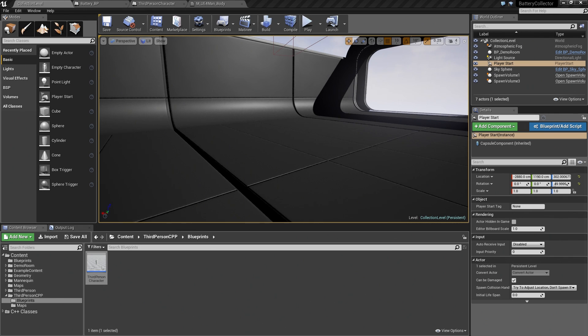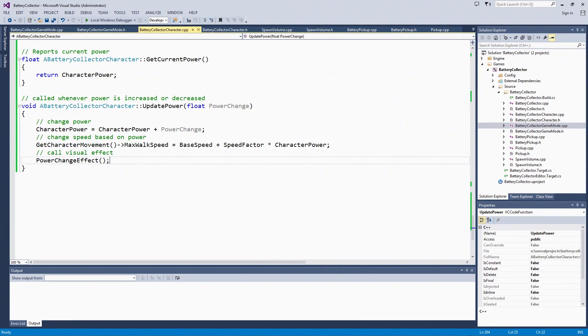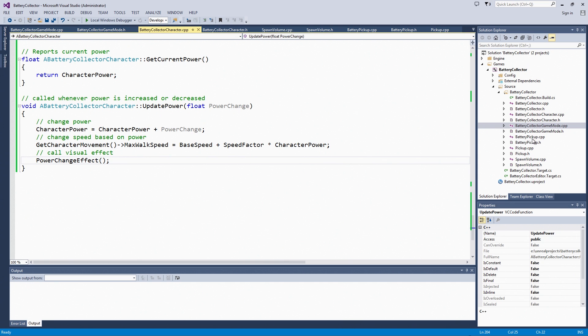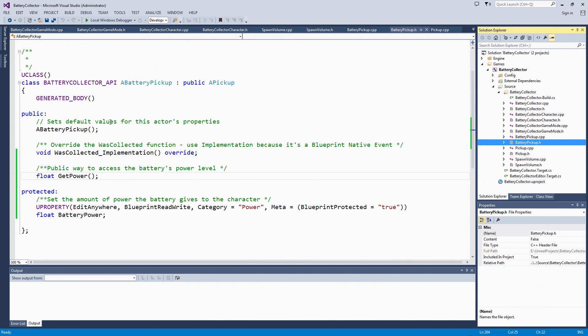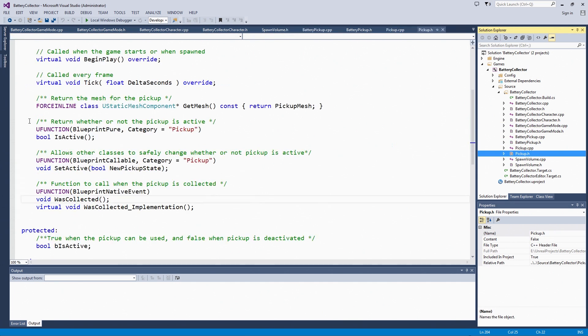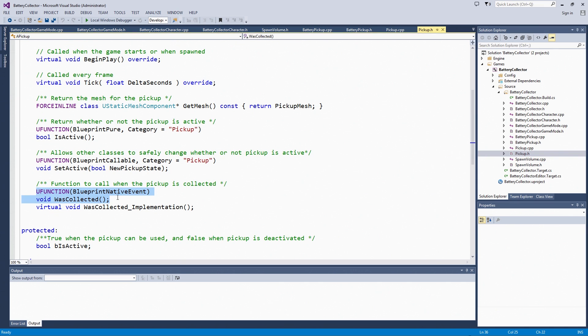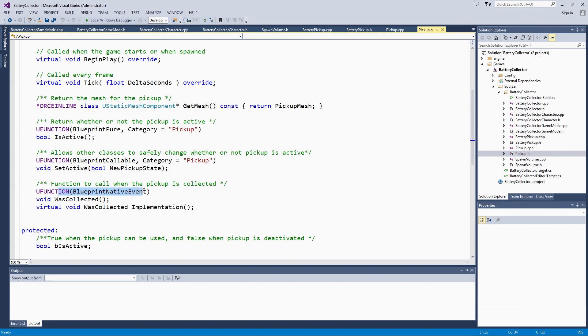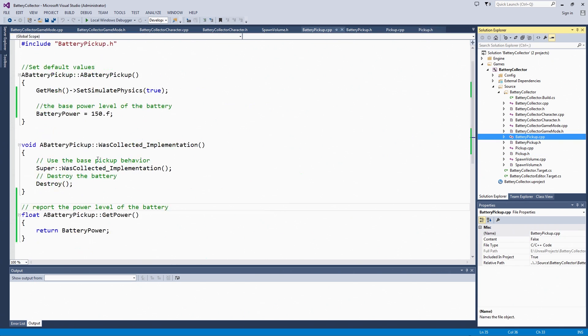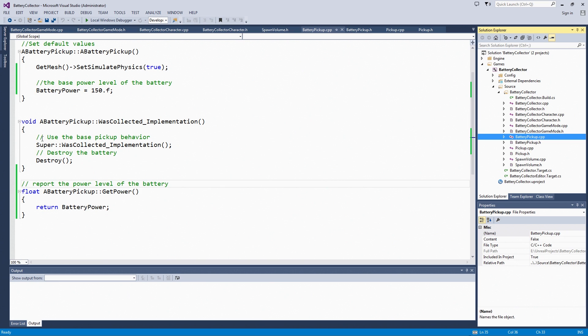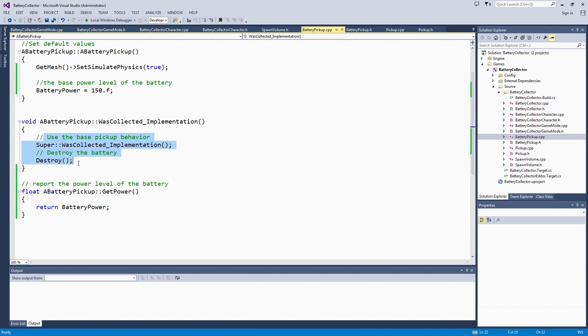If you remember, when we were first creating the battery pickups, we created a wasCollected event that was a BlueprintNative event. Let's take a look at that really quick. On the base pickup, we had wasCollected and wasCollectedImplementation. Because this is a BlueprintNative event, we can have some behavior be set up in code like destroying the battery, and then we are going to set up some behavior that can be called in Blueprints.